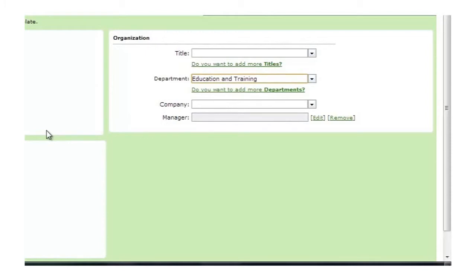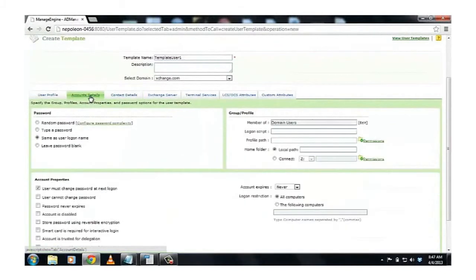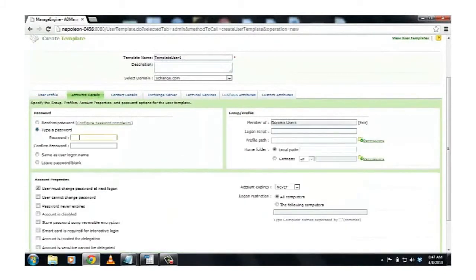And you can also fix the same password for all users and make sure that they change it during the next logon. Click on the Account Details tab, select Type a Password.